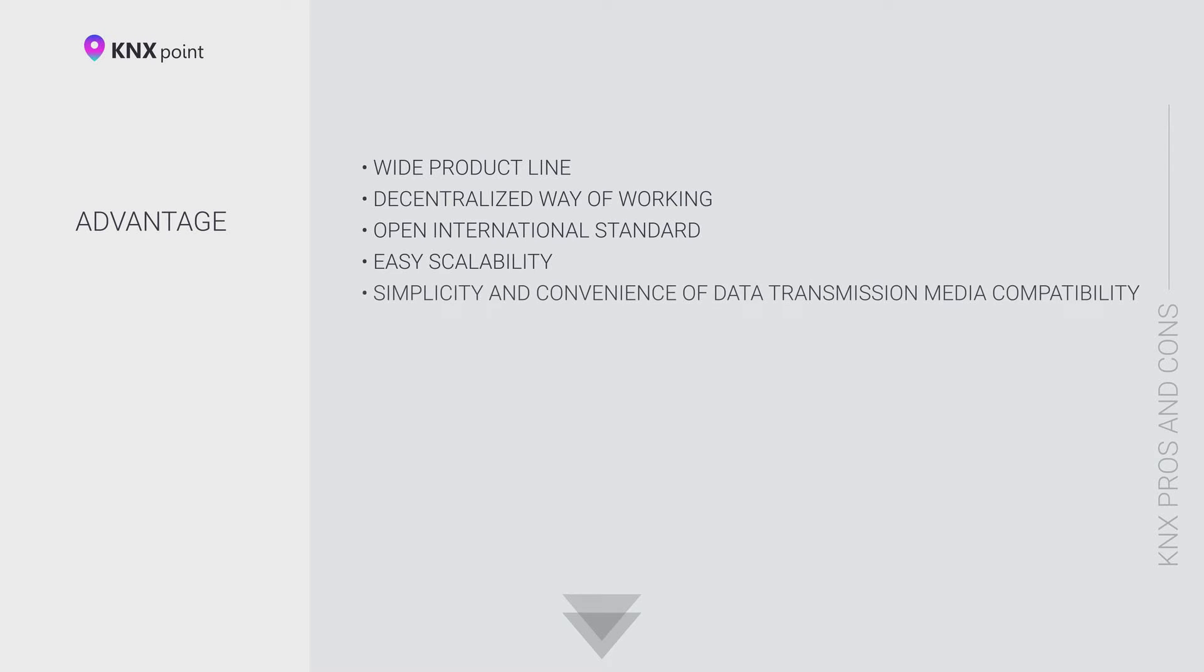Third, a major advantage of the decentralization of the KNX system is the ability to replace discontinued equipment with an analog. But even with a lot of advantages, KNX has some disadvantages.